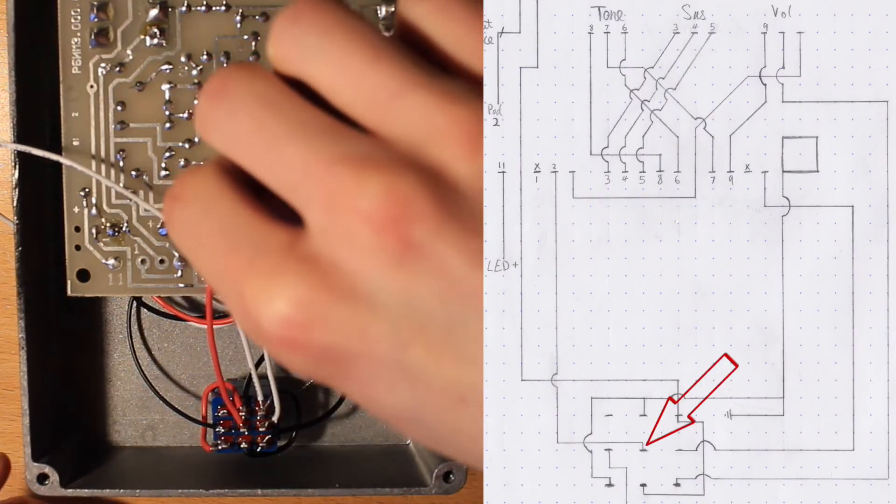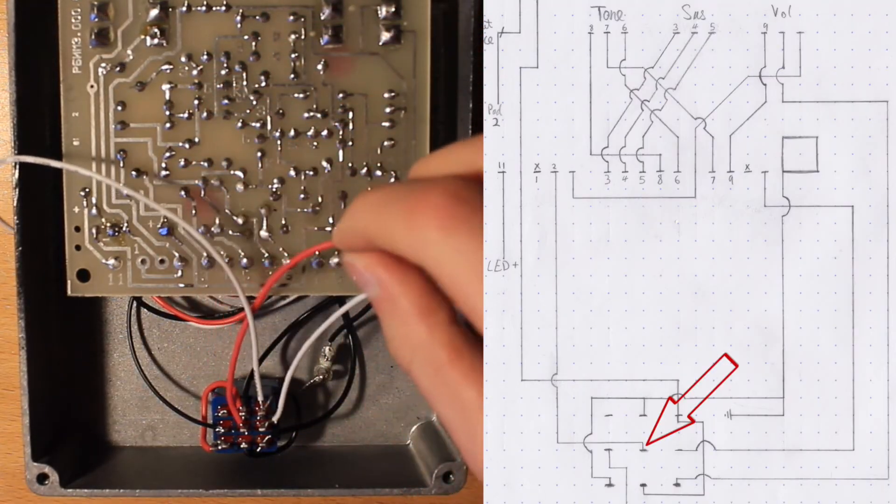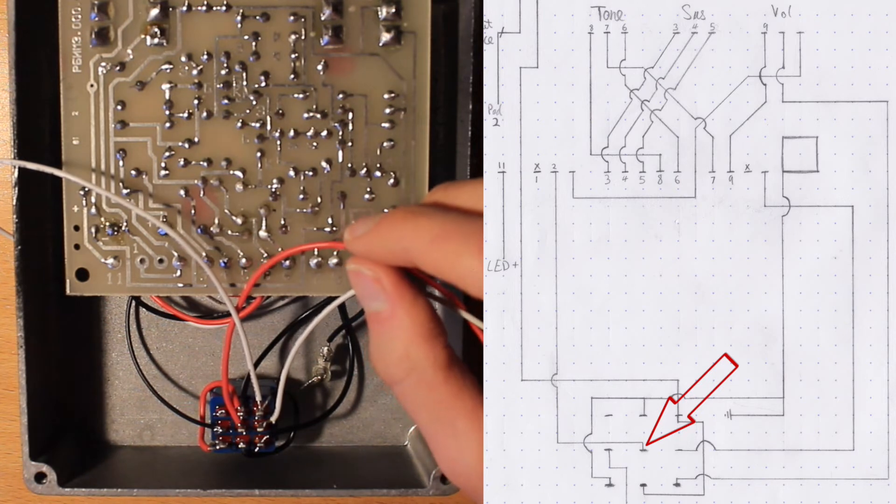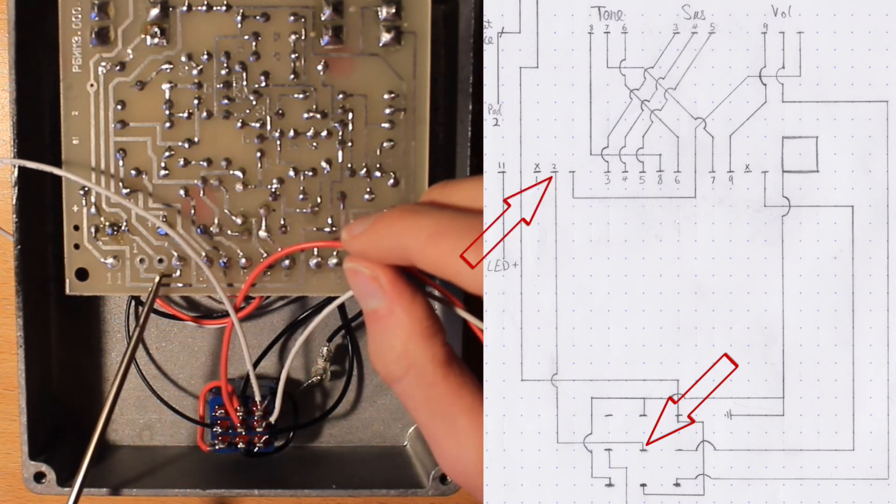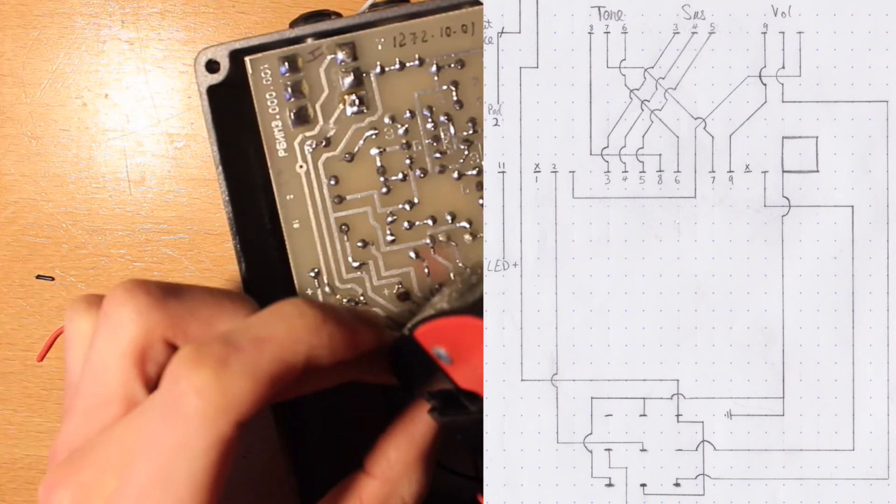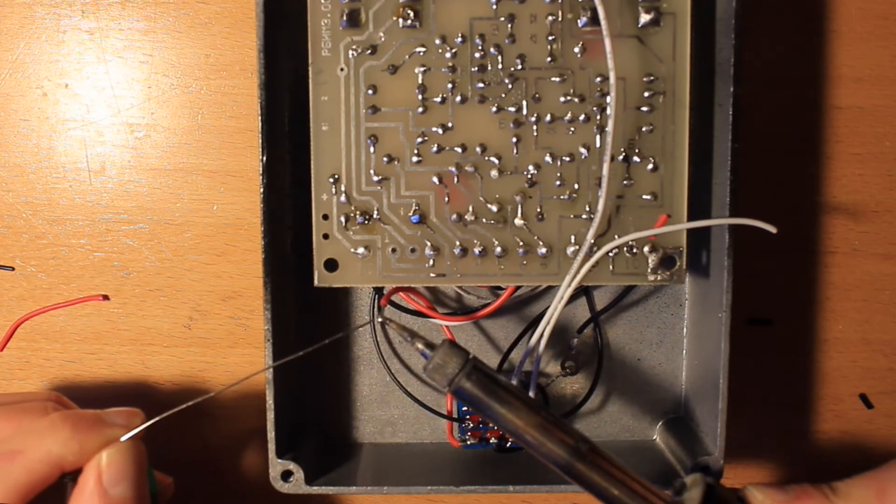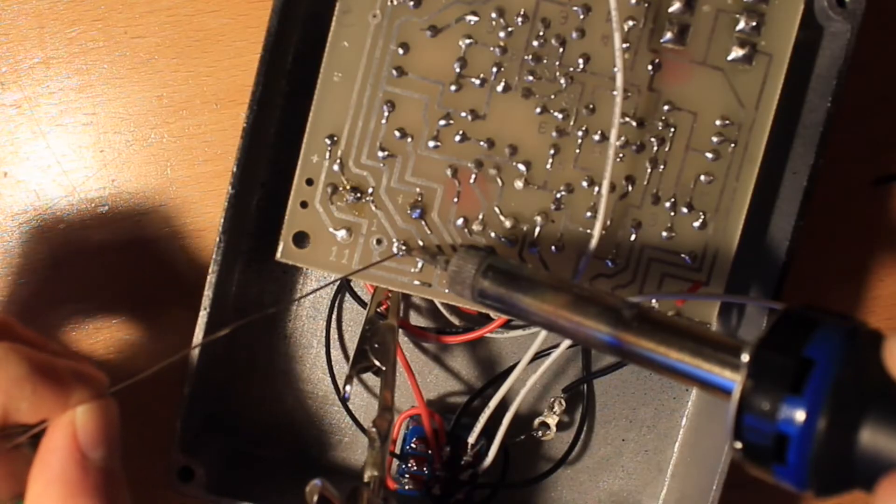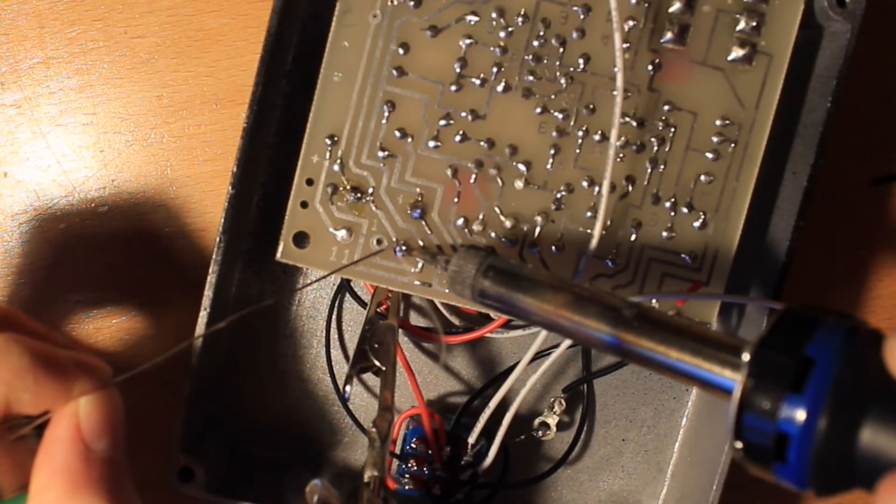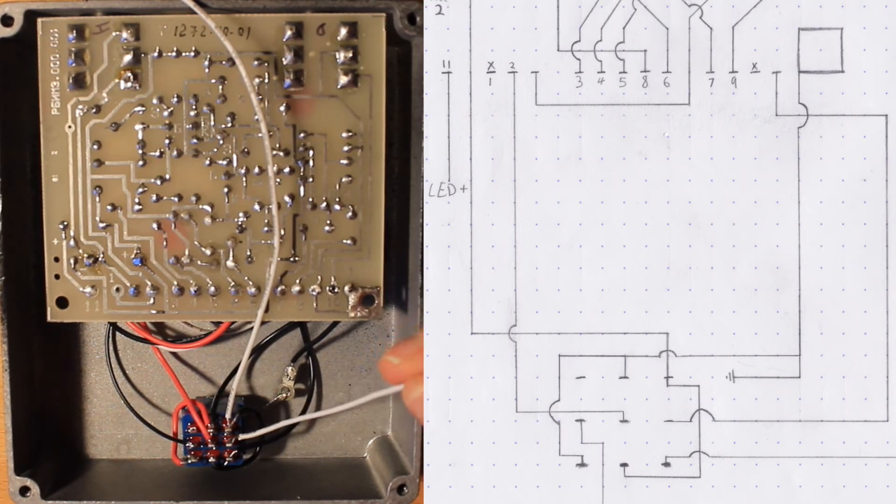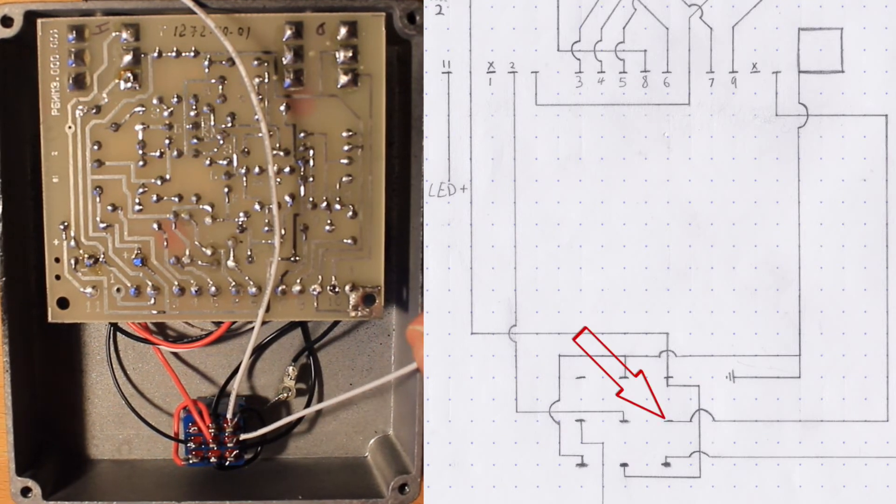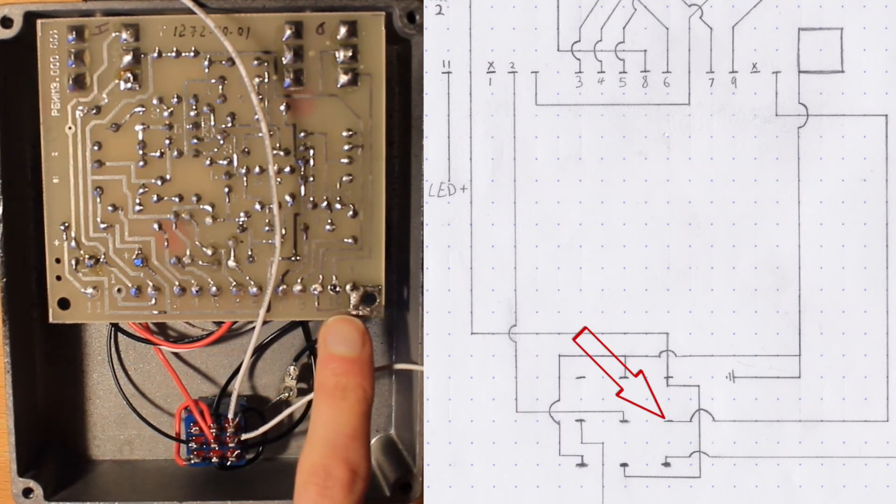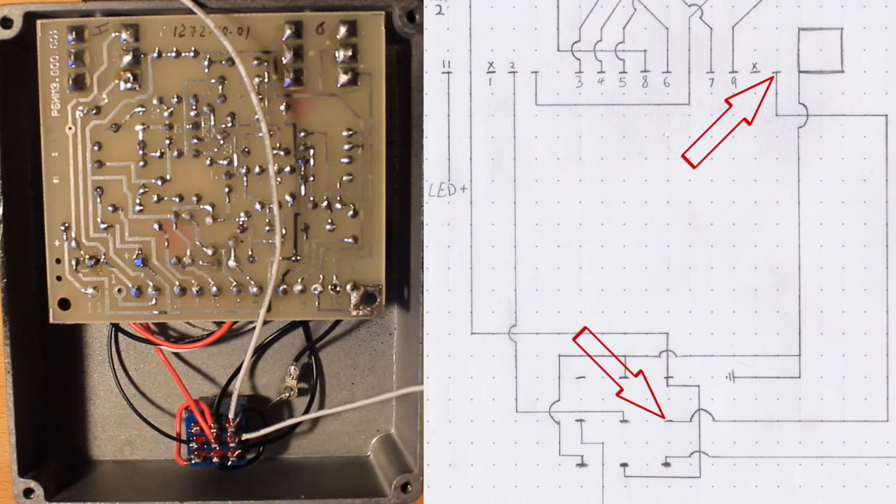Now this centre lug of our switch needs to go to this third pad on the board. Alright, now this wire on the middle right side of the switch needs to go to this pad next to the ground.